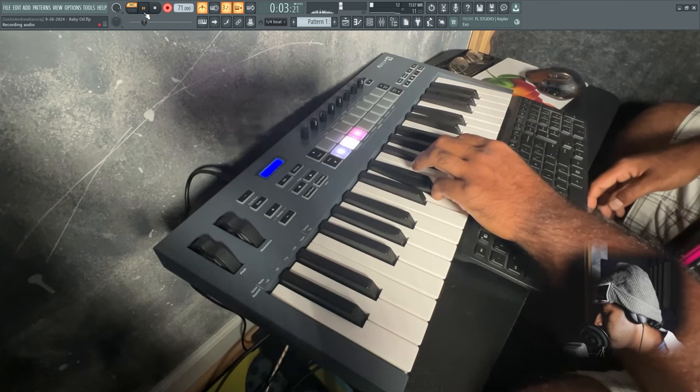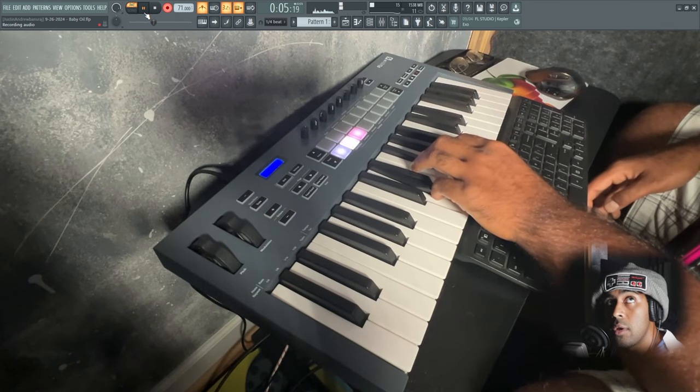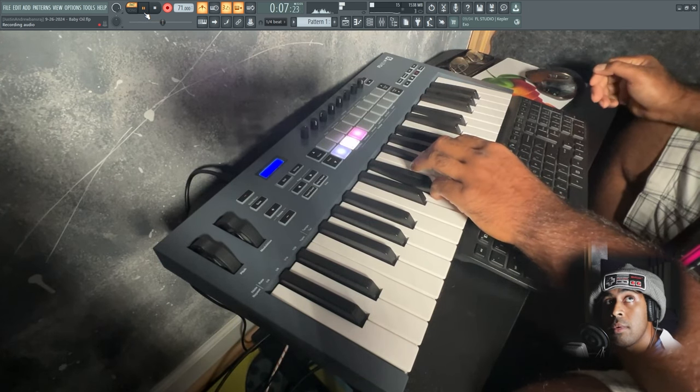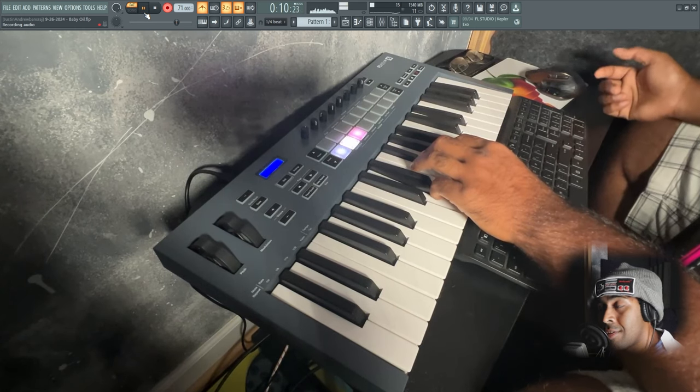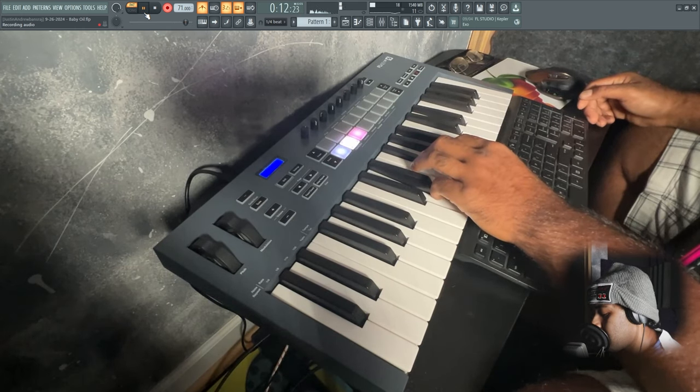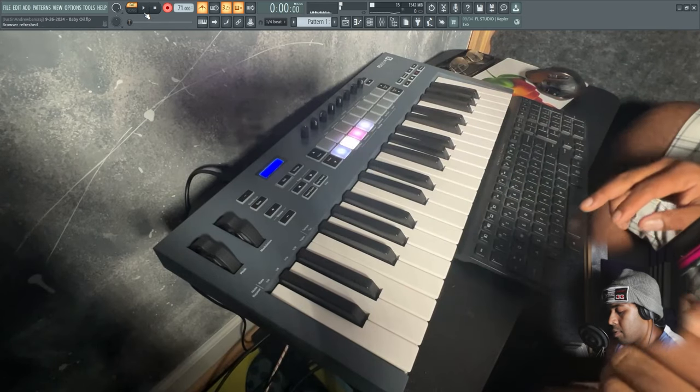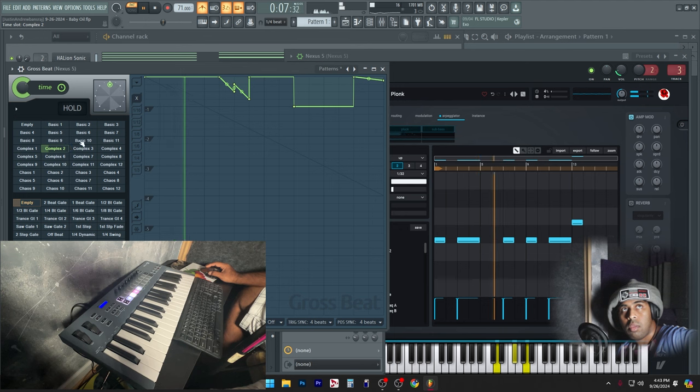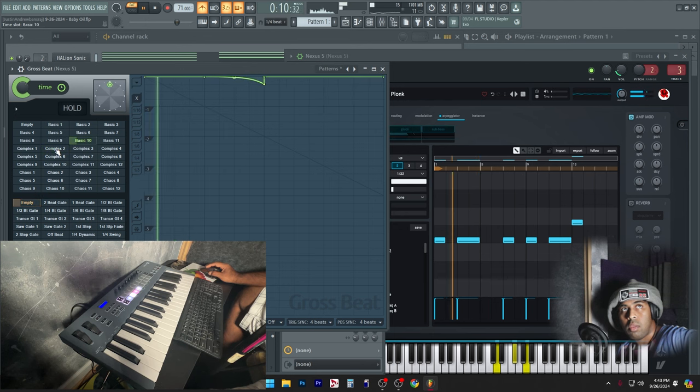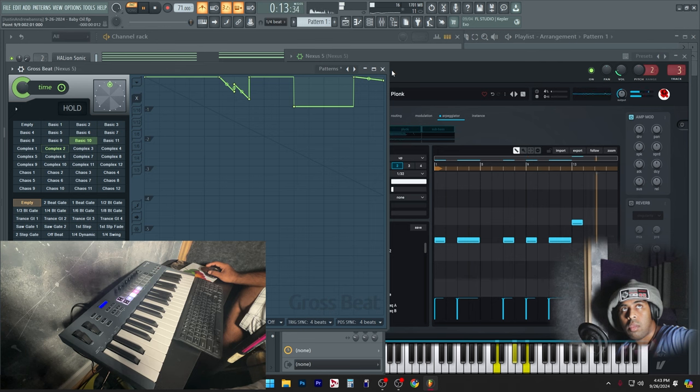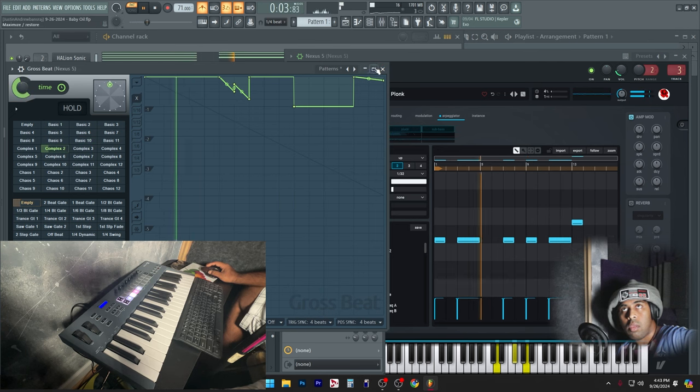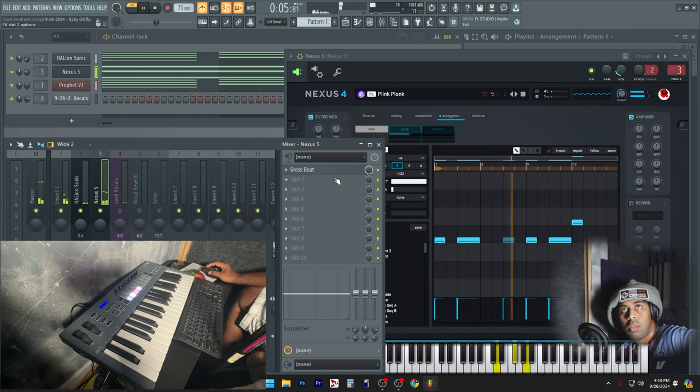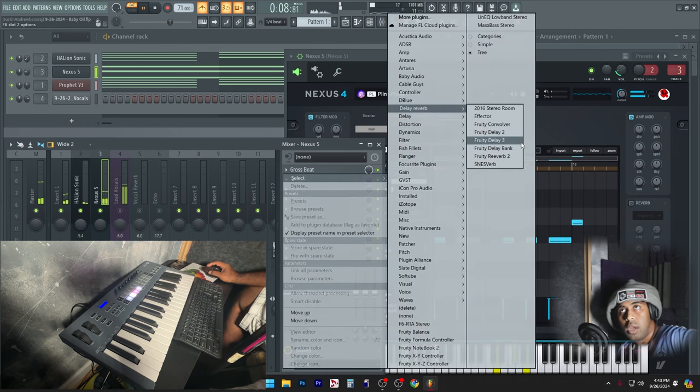Oh, I should have been singing. Alright. Yeah. Now I'm gonna reverb the hell out of it.